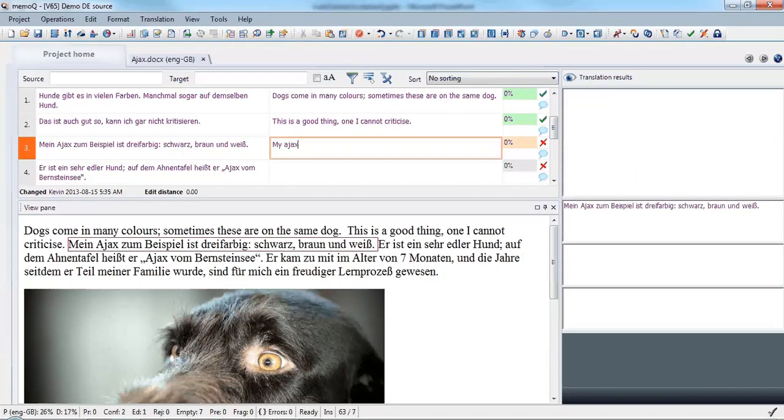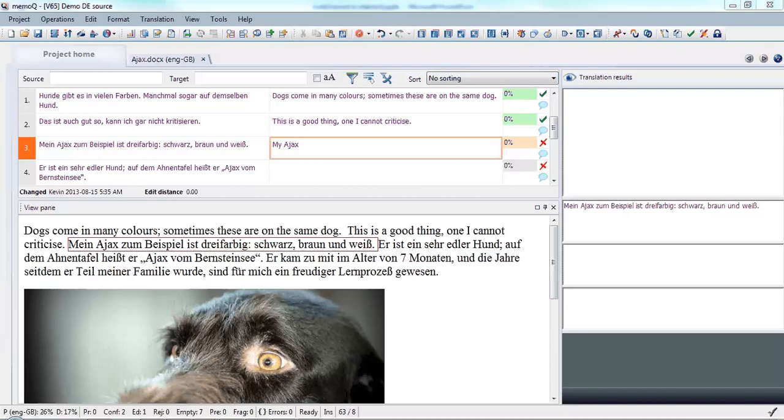Here for example, where I have the wrong capitalization on a name, it's corrected automatically. Because this is how I set my autocorrect rule to work.